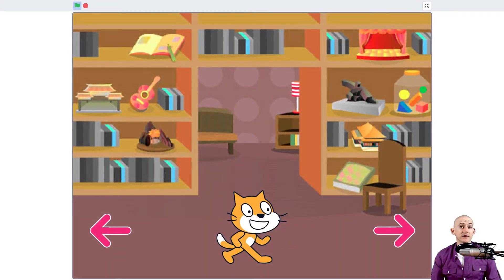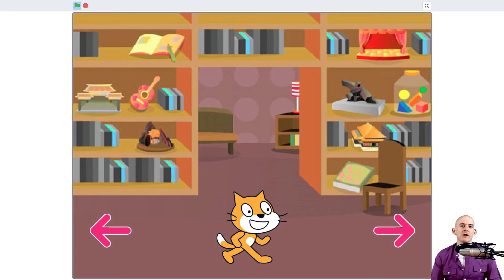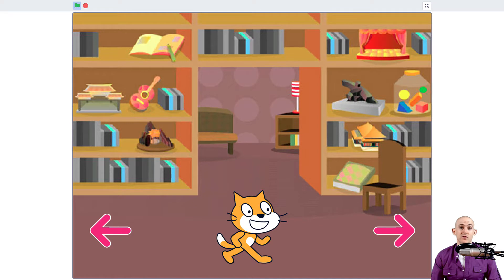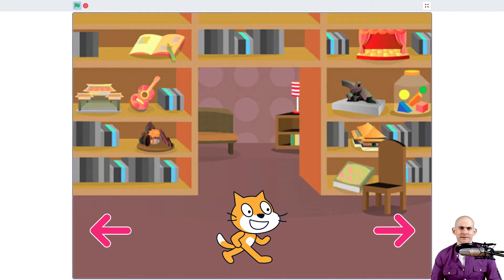Welcome back fellow coders, Jared O'Leary here with BootUp. In this video I'm going to show you how you can use your mouse to interact with a sprite without actually clicking on it.